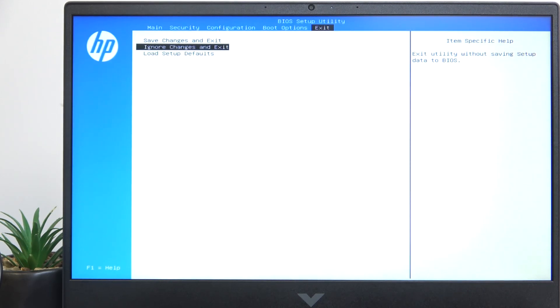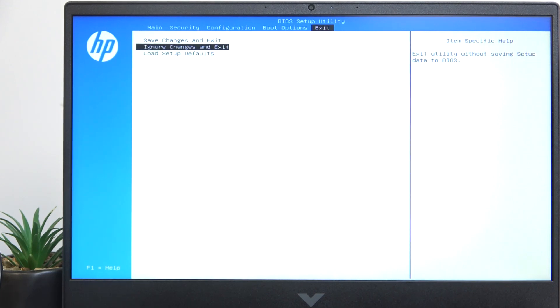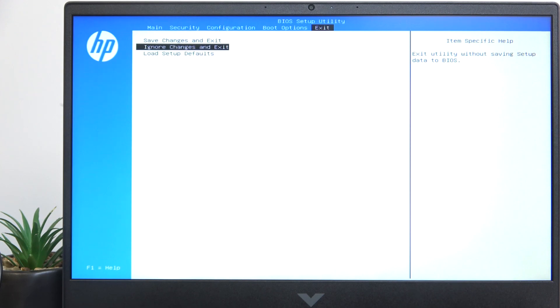And after exiting, it'll just restart the laptop and boot into the system, unless after it starts, when it starts restarting, you press on F10 again. If you do that, then of course it'll try going to BIOS again.